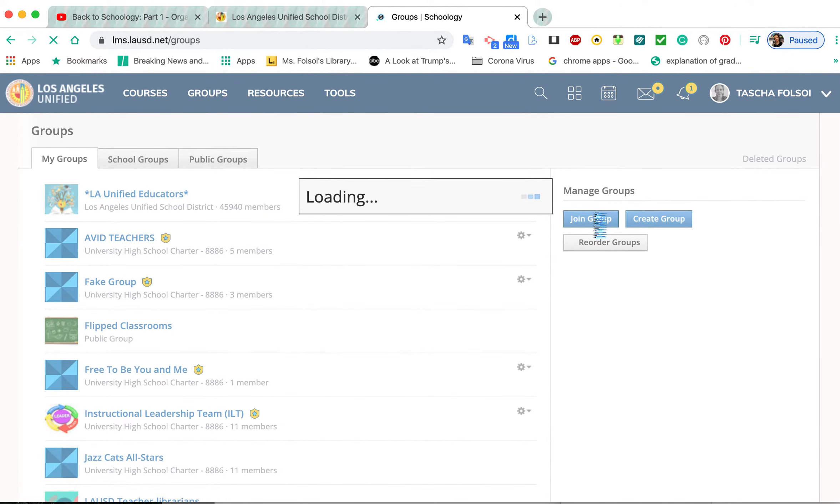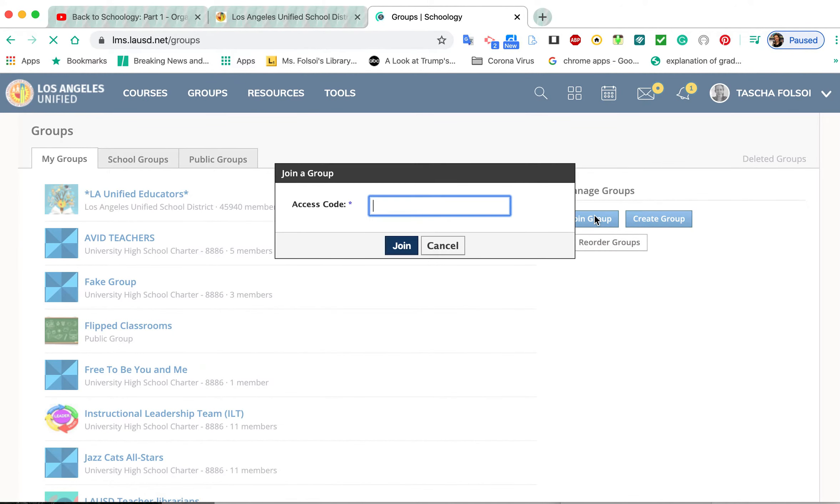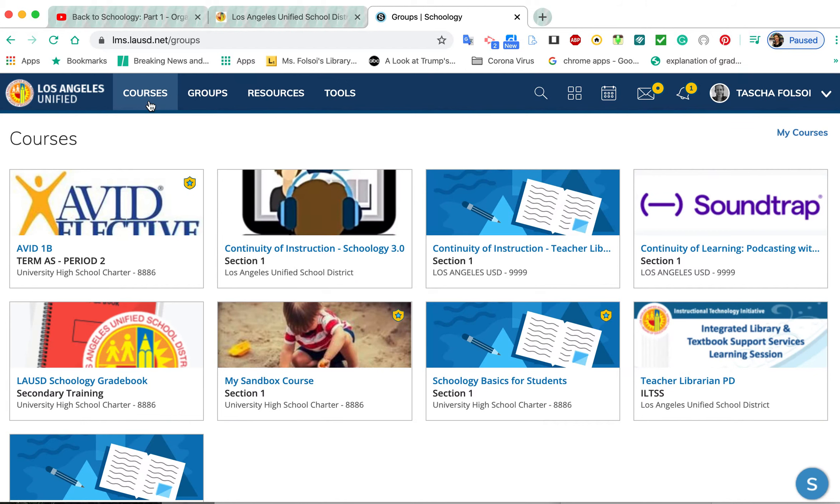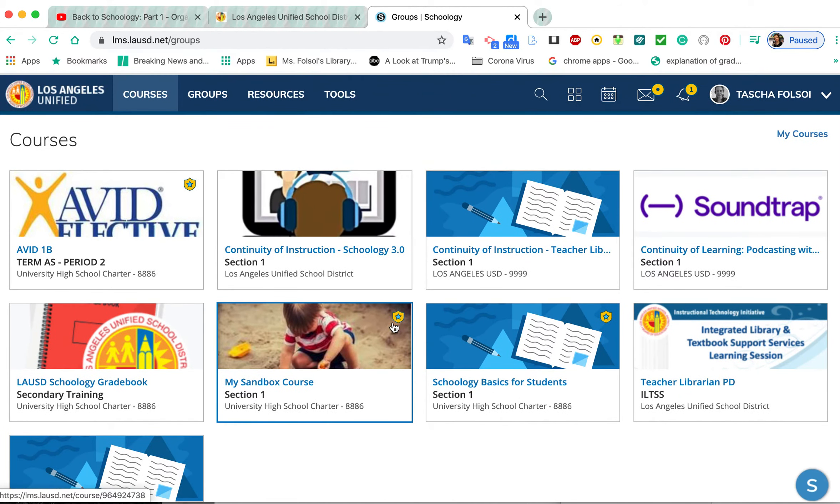It's the same thing for courses. When you look at your courses, they're all here.